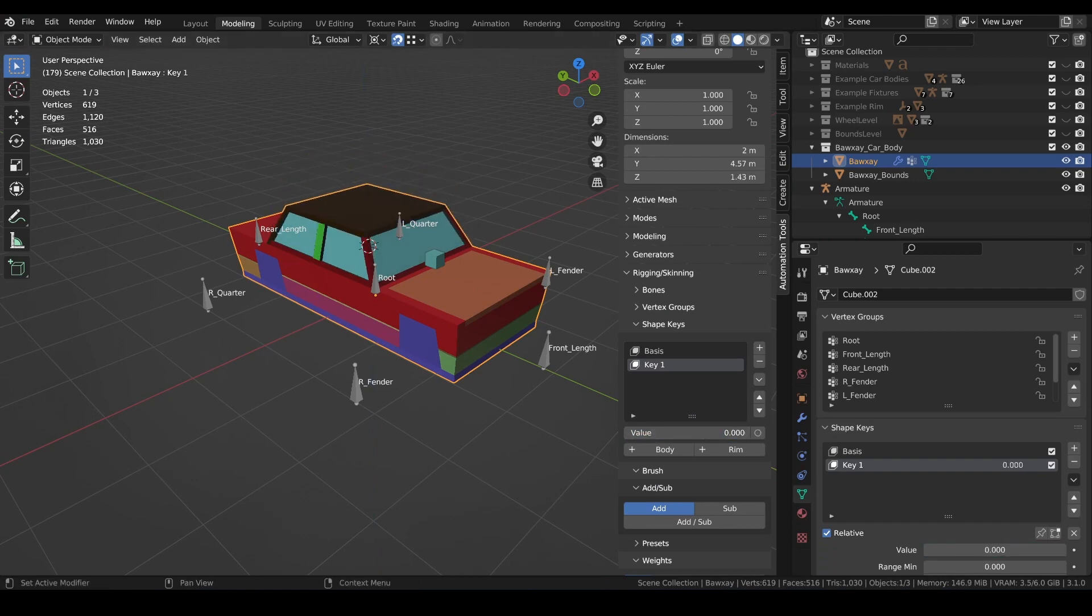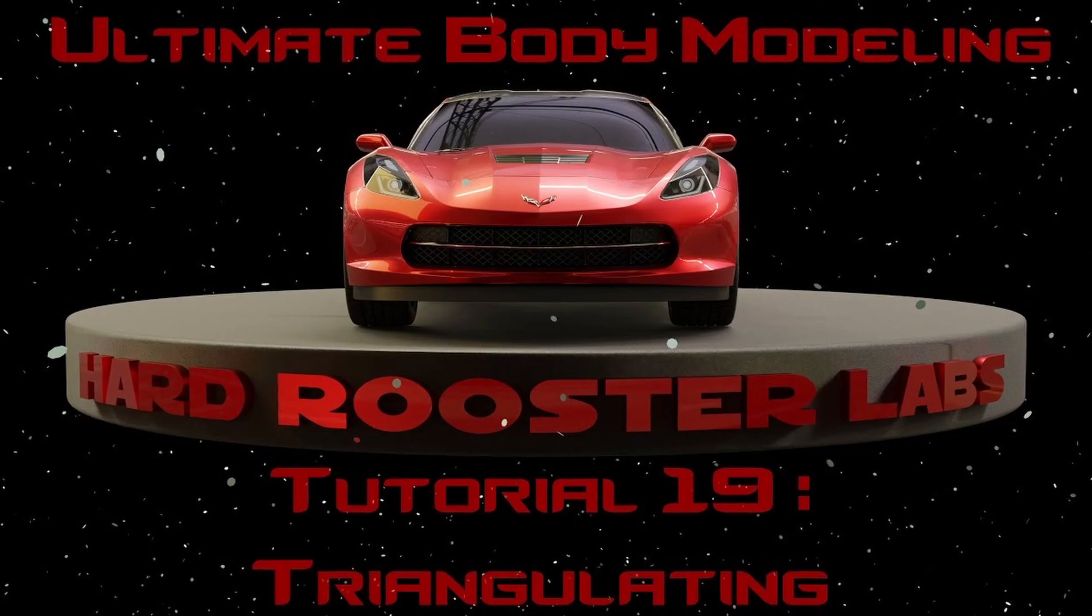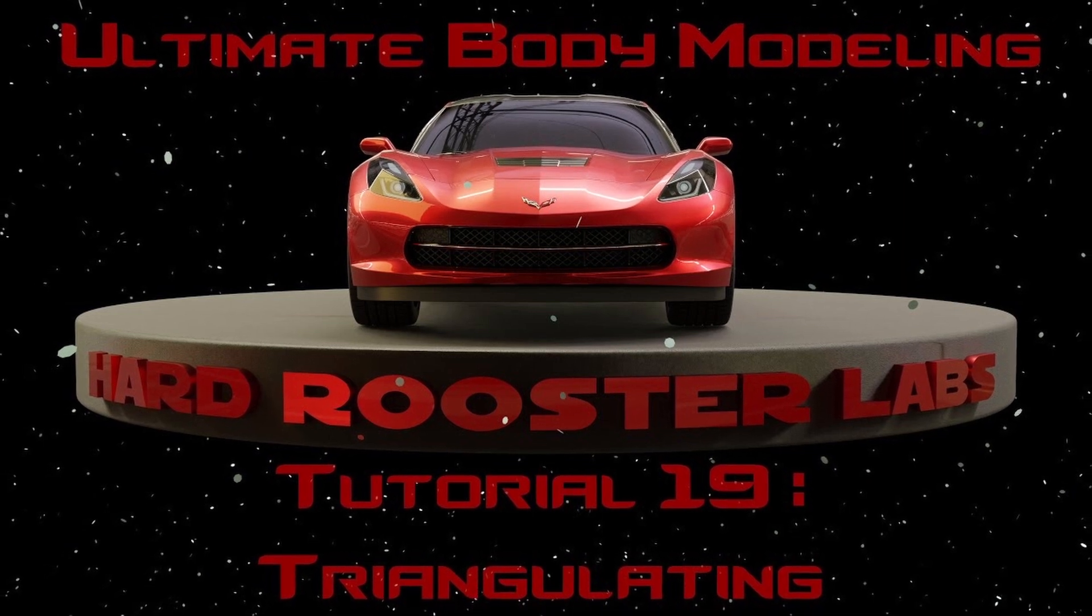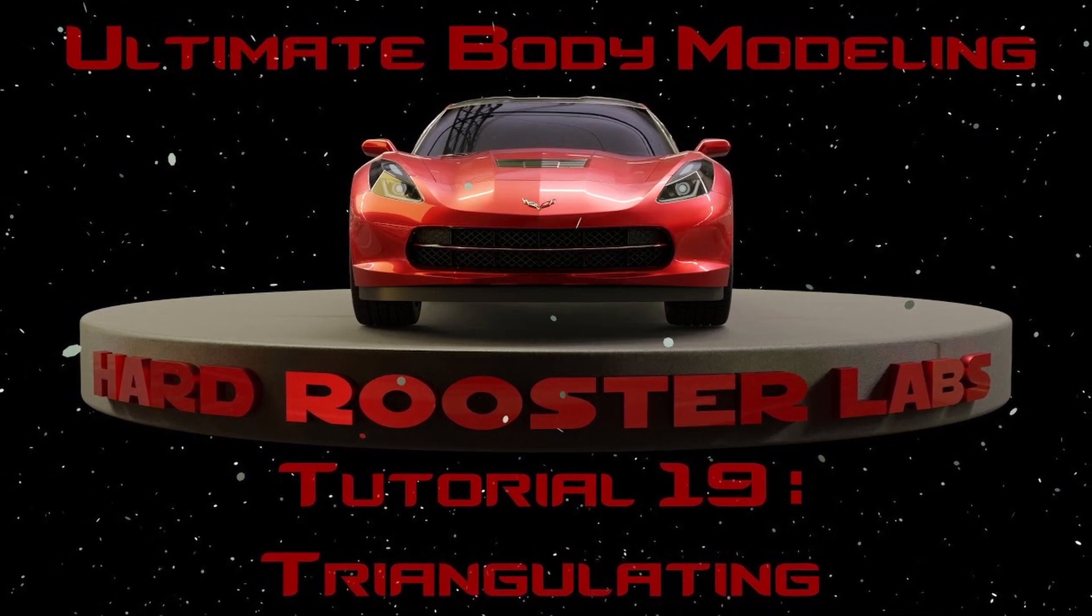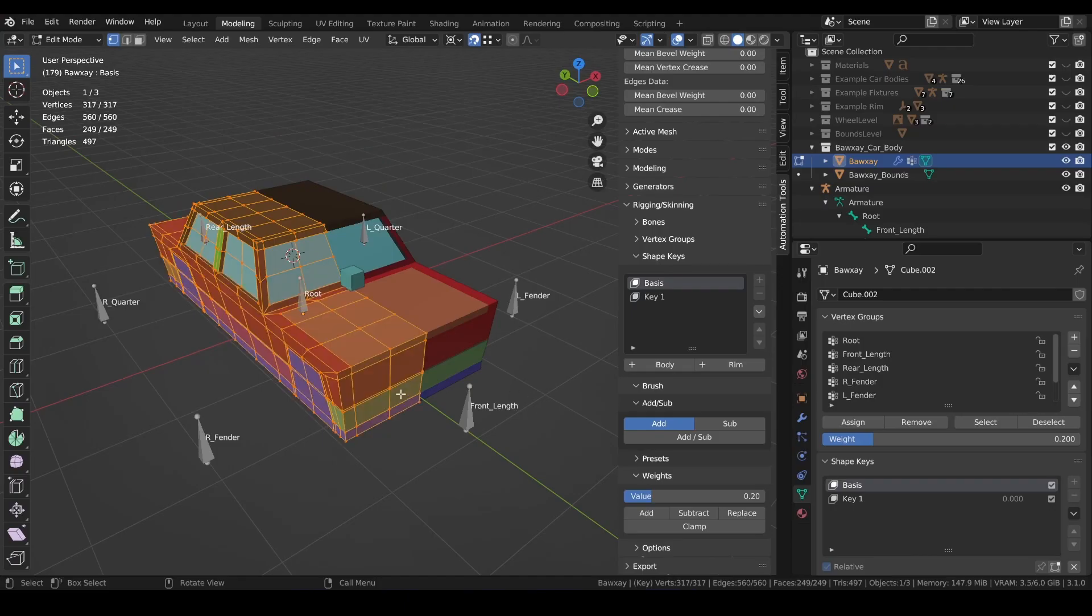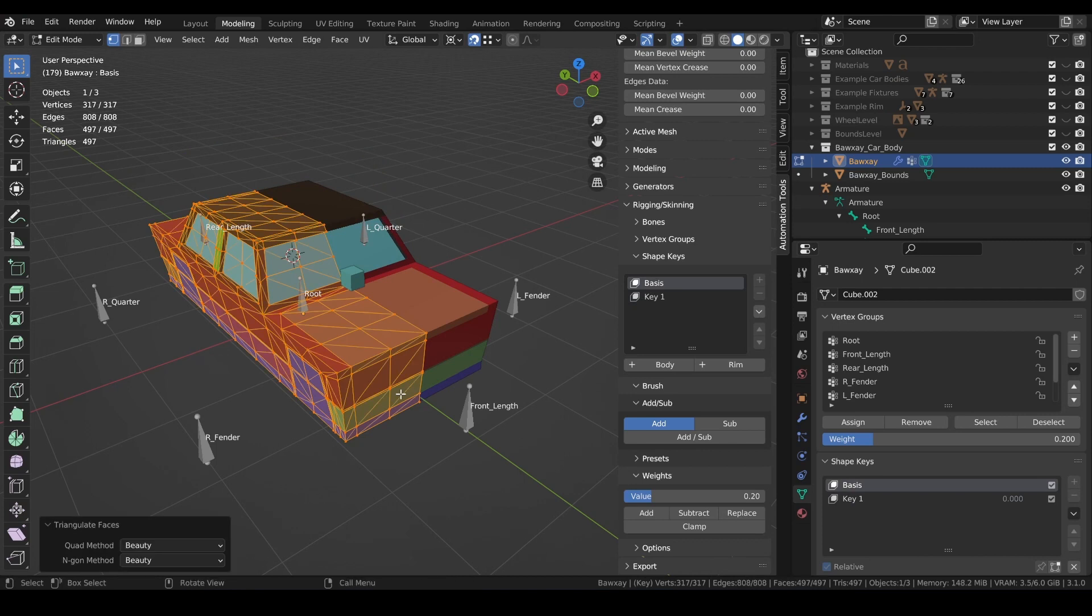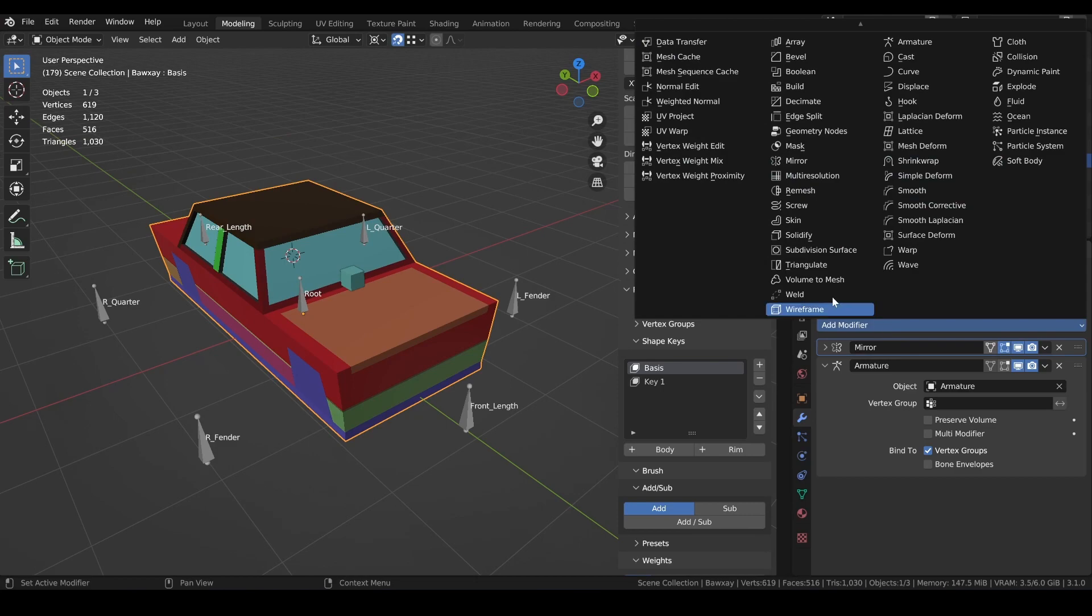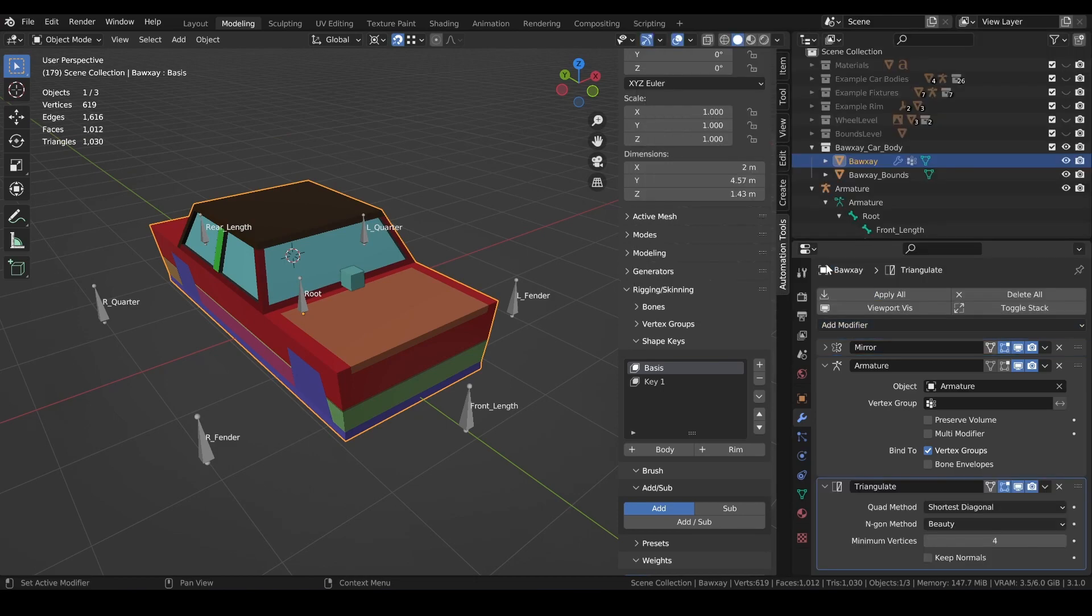Finally we can deal with triangulation, previously dealt with in tutorial 19. Instead of dealing with a destructive manual triangulation, now we can just add the triangulate modifier and set the quad method to fixed.